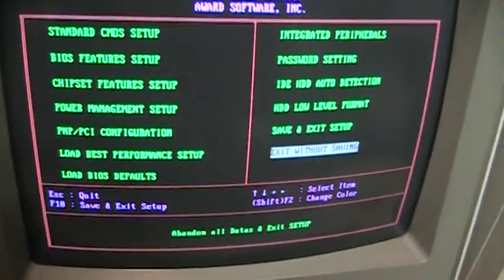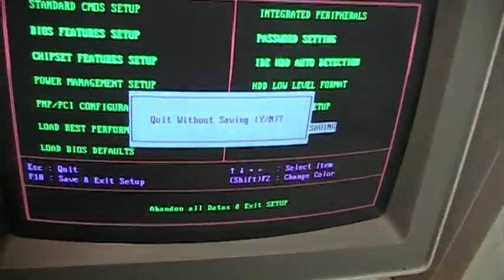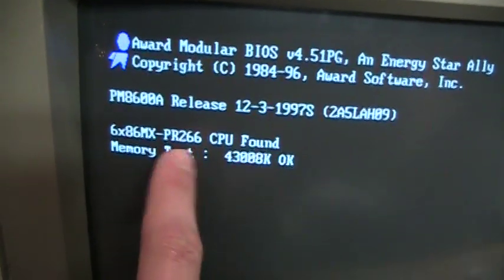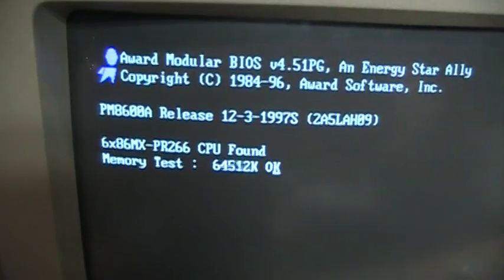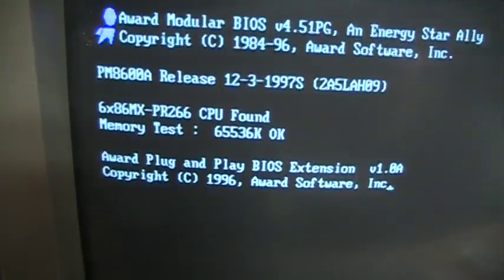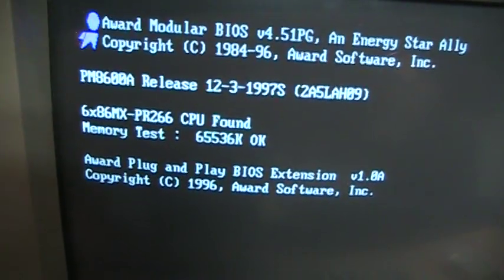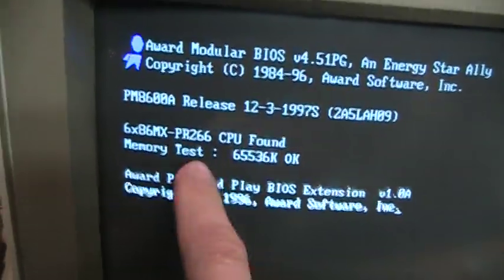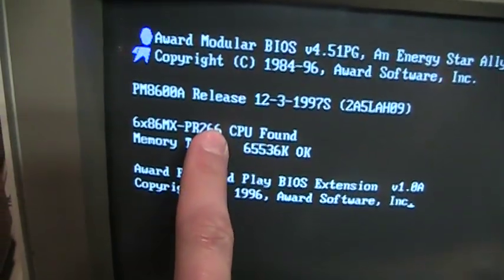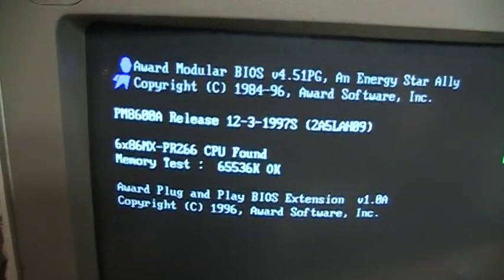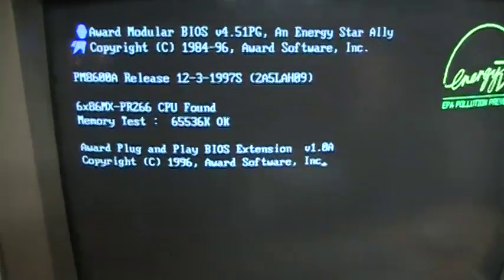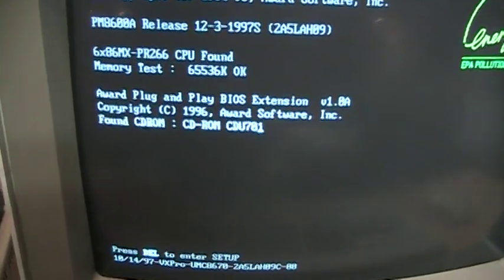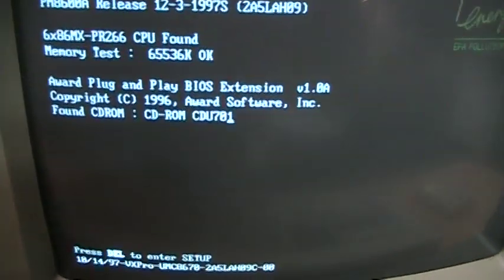And I'll exit without saving there. It's a PR 266, which does not mean 266 megahertz. That means it's comparable in performance to a Pentium 266. Found the CD-ROM.